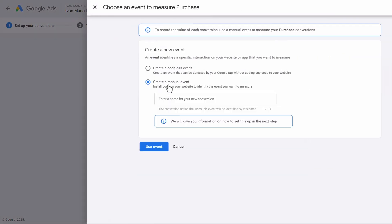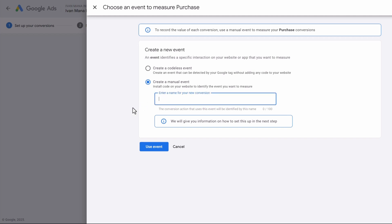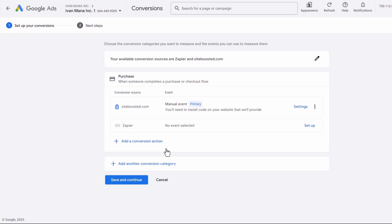We're going to select Manual Event, and then we're going to enter a name for the conversion. So in this case, for example, we could say 'Purchase Product.' So we're going to click on Use Event.